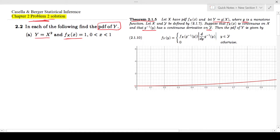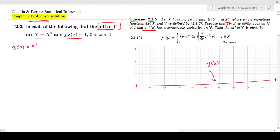So first, g(x) = x². You can clearly see this is increasing — this is your g(x), x² plotted against x — and between 0 and 1 it is a monotone increasing function.